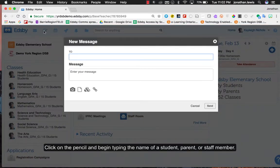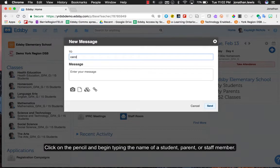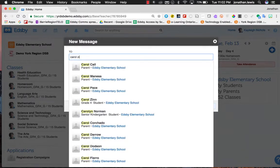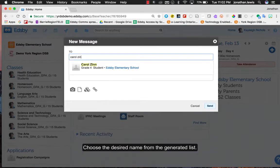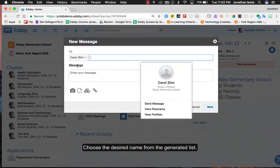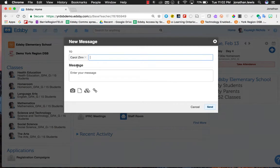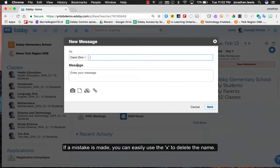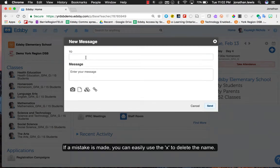Click on the pencil and begin typing the name of a student, parent or staff member. Choose the desired name from the generated list. If a mistake is made, you can easily use the X to delete the name.